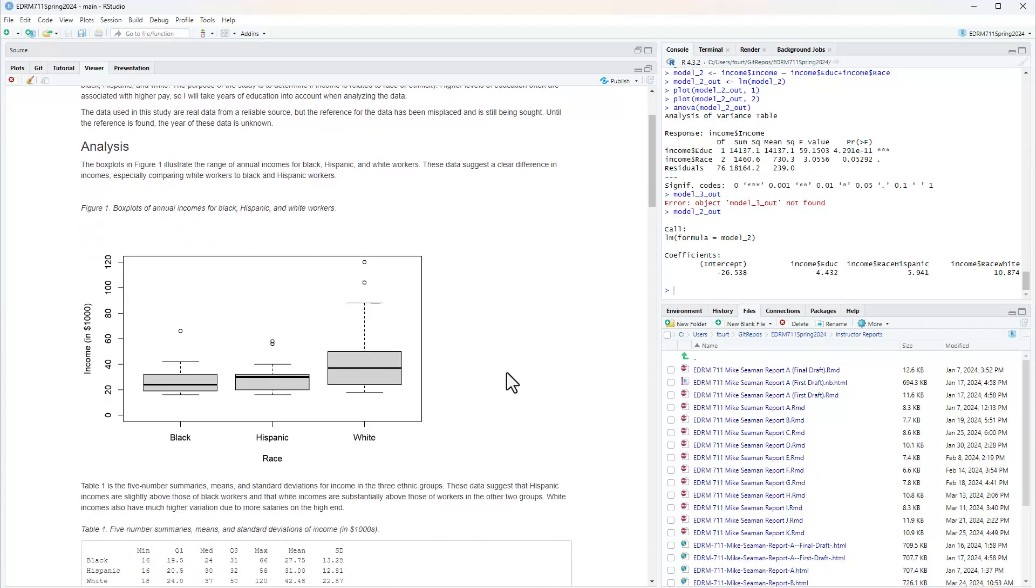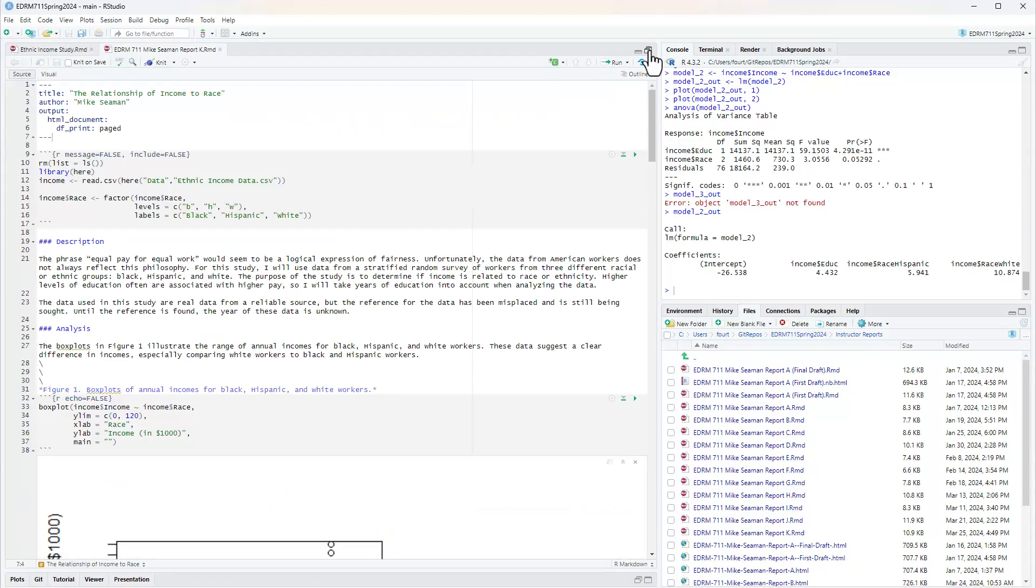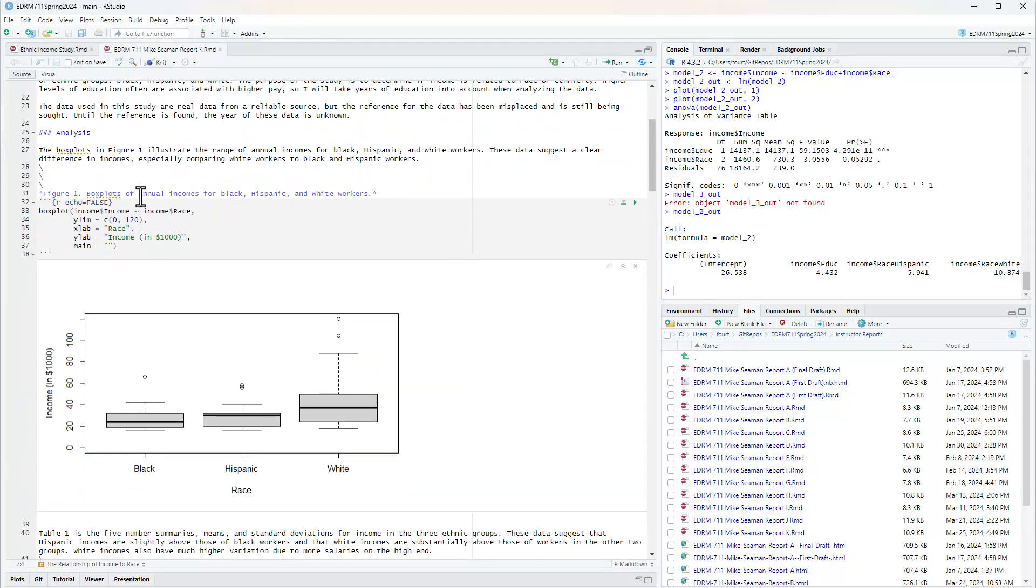Now we'll start the analysis. The box plots in figure one illustrate the range of annual incomes for black, Hispanic, and white workers. These data suggest a clear difference in incomes, especially when comparing white workers to black and Hispanic workers. Here is where I created the box plot.